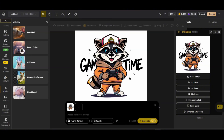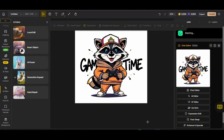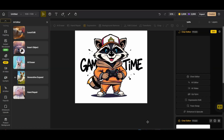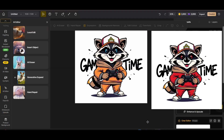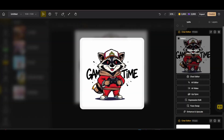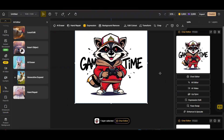Now let's press the chat editor and work on the image again. This time I'll write: 'Change the colors of the raccoon uniform from orange to red, and change any orange colors on the design to red, while keeping everything else as is.' I'm trying to create a differently colored version of the design, which is another great use of Flux Context. The result is perfect — it's the exact design just in a different color. Just by prompting, you can keep the same design while generating color variations.